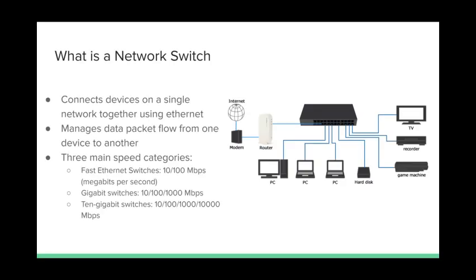A network switch connects a variety of different devices onto one singular network using Ethernet, and this network switch is responsible for managing data flow from one device to another. Network switches come in a variety of different shapes and sizes. The one on the right is external to the router. Some smaller network switches might even come embedded into the router. Some might only have five ports. The one on the right you can see has 24 Ethernet ports. The switch that we ended up implementing has 20 ports.